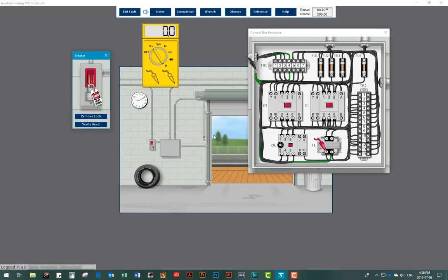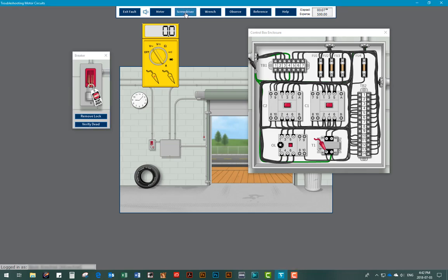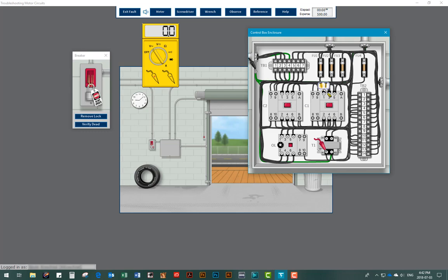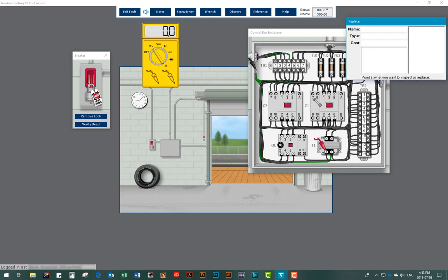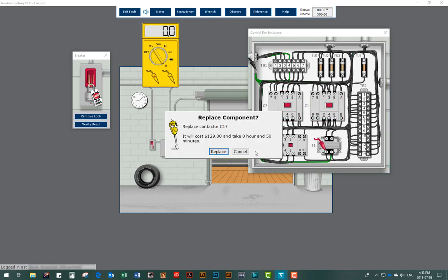The screwdriver tool is easy to use and lets users disconnect and reconnect wire terminals in order to take tests. Using the wrench tool lets users replace components they determine to be defective. The time required to replace the part as well as the cost of the part are also tracked.